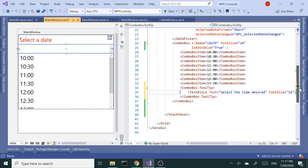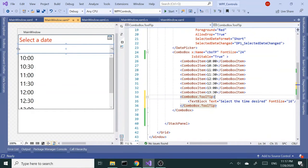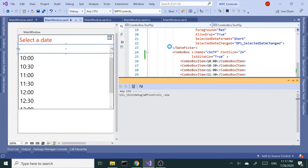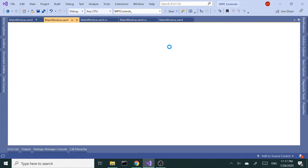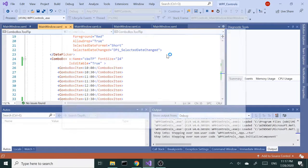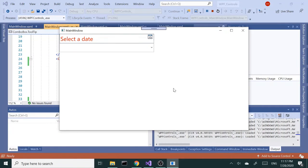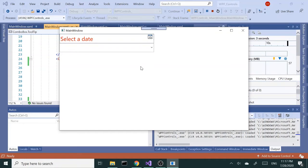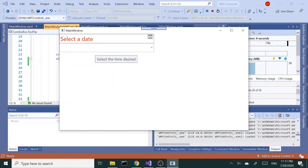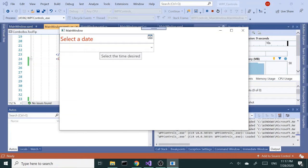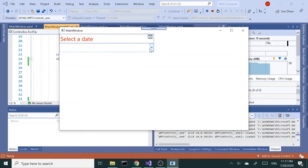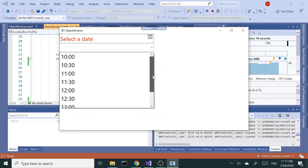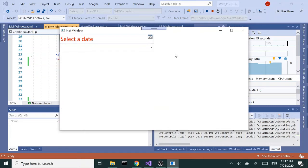At first glance it's not obvious, but if we run this and move our mouse over the combo box, the tooltip will appear. So it tells you select the time desired, so it's kind of giving you the information what to do with the control, what the combo box does, what you're supposed to do.